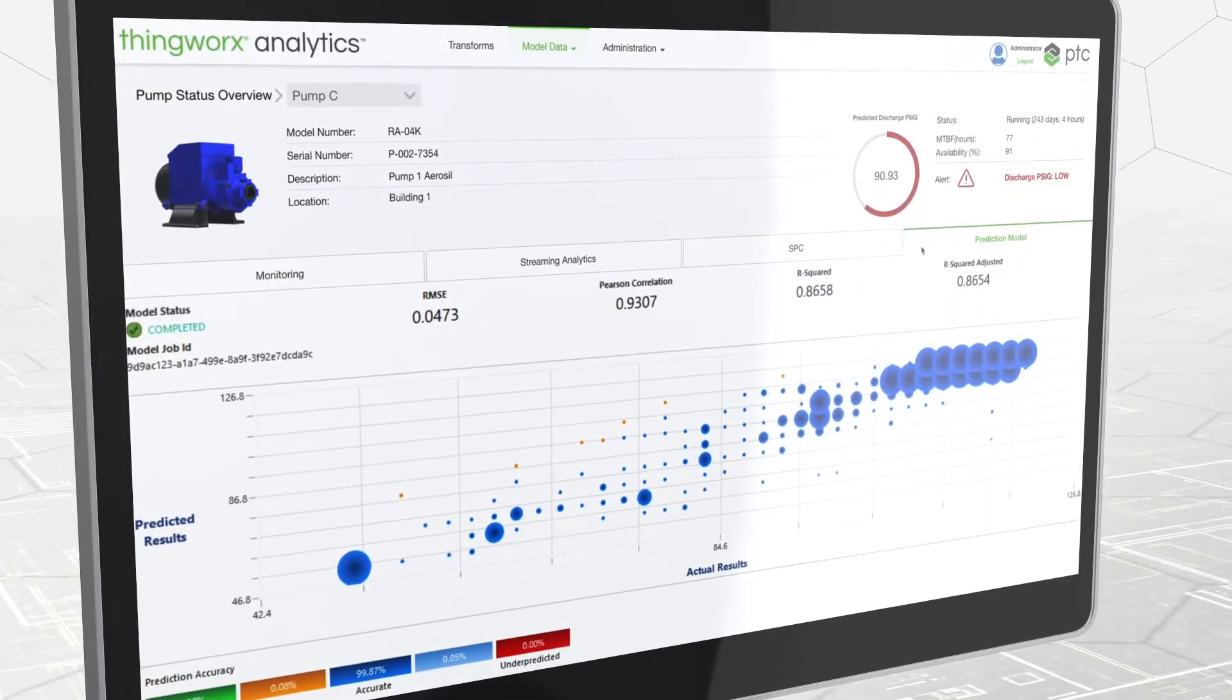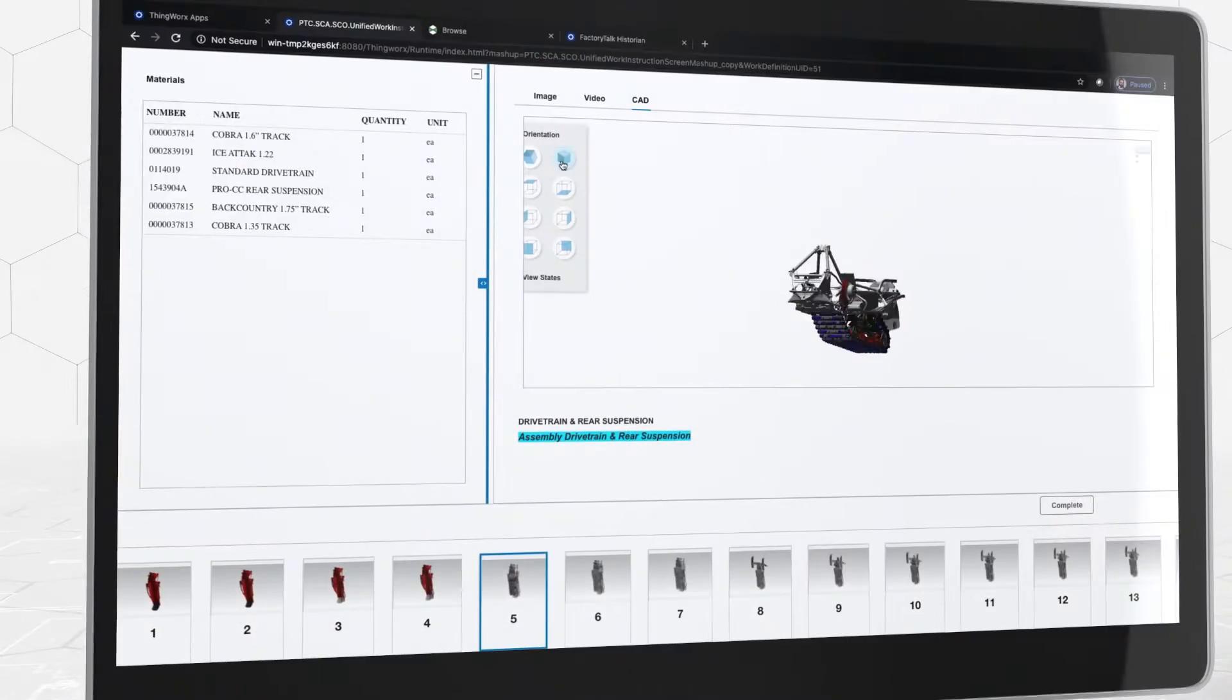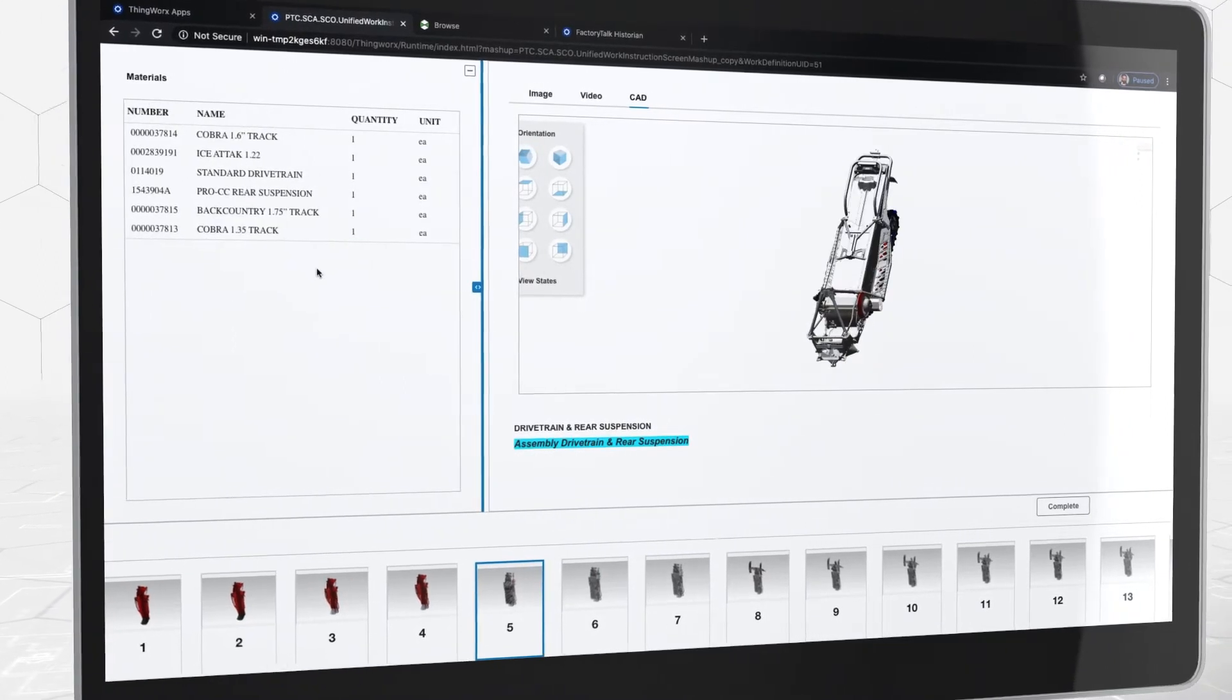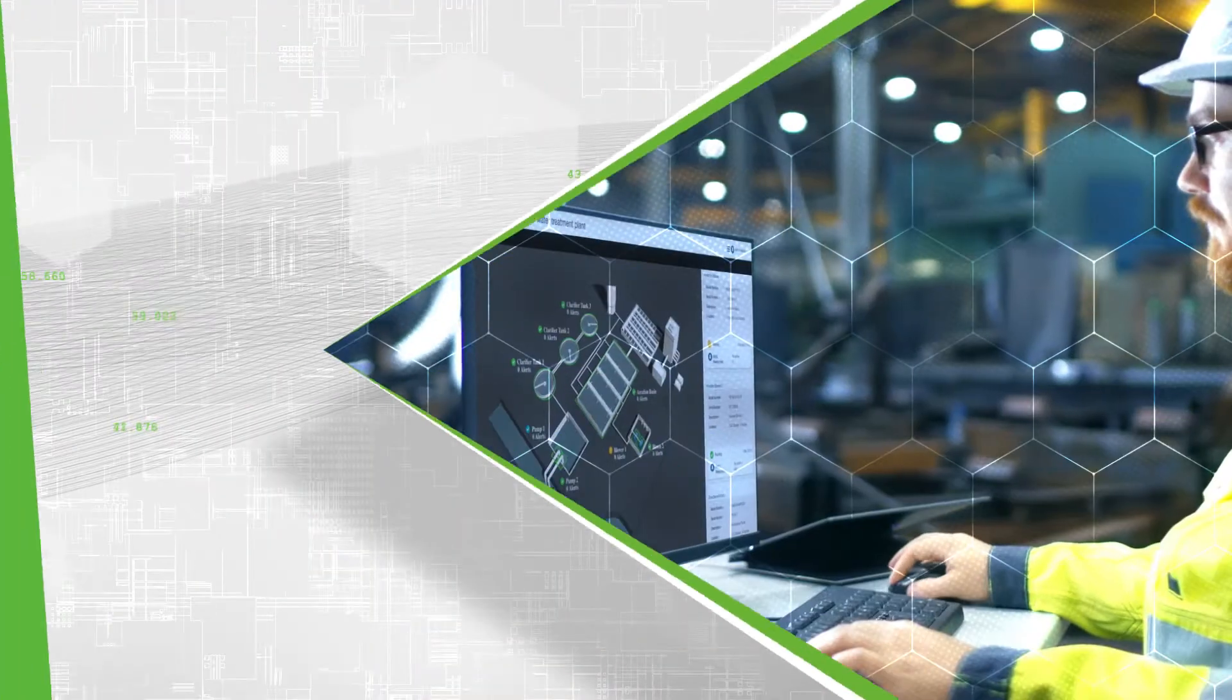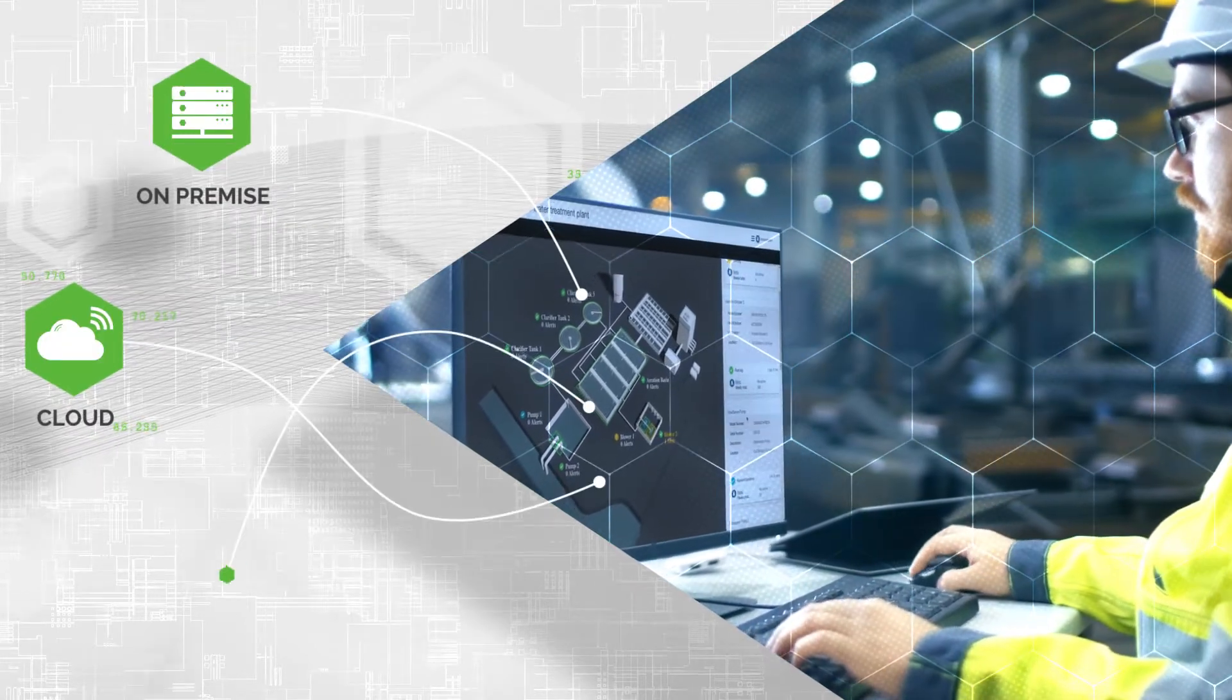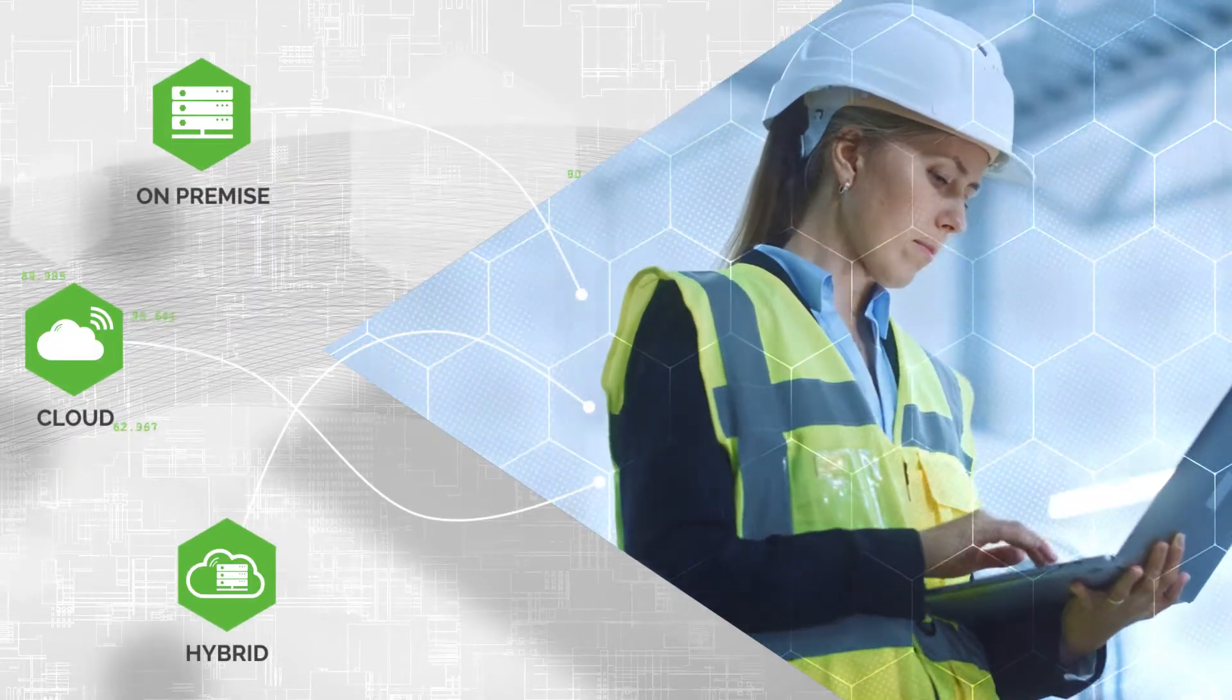Want to perform analytics on IoT data? No problem. Want to integrate visualizations like 3D geometry? You can do that too. The applications you create can be deployed anywhere – on-premise, in the cloud, or using a hybrid approach.